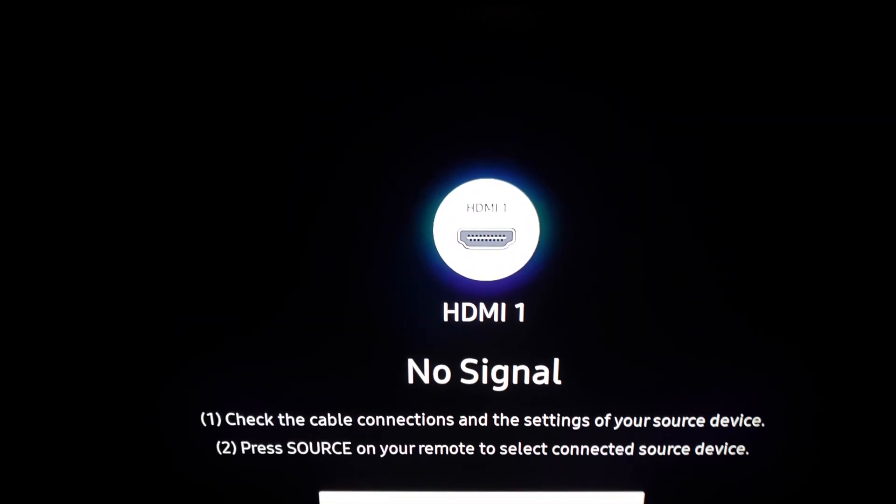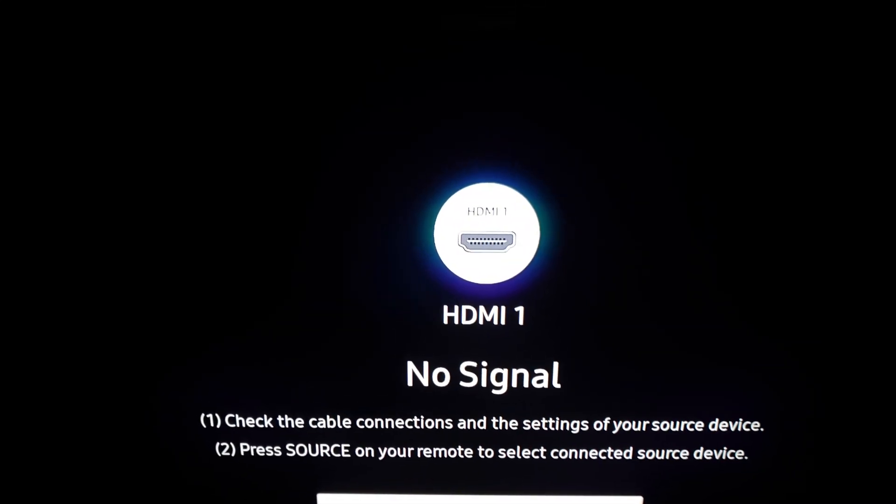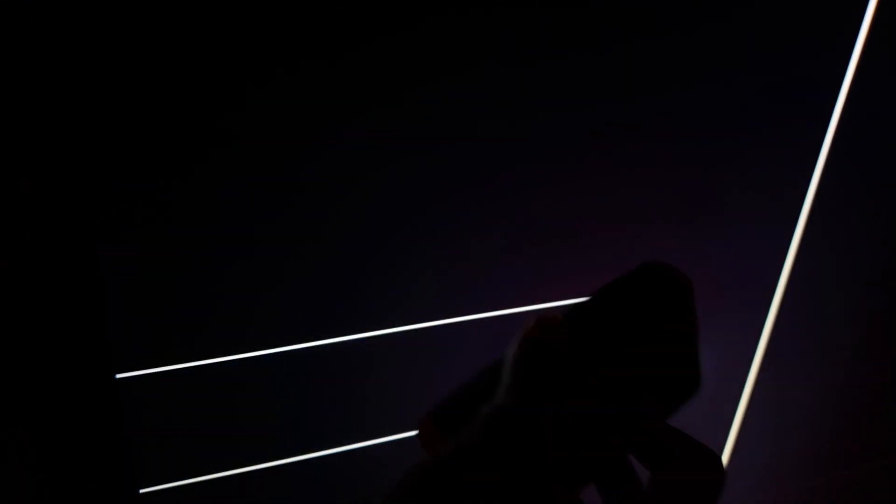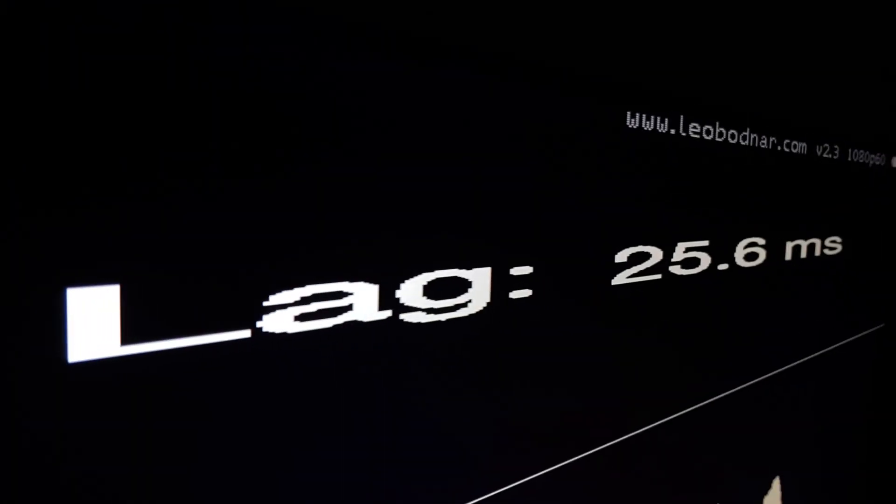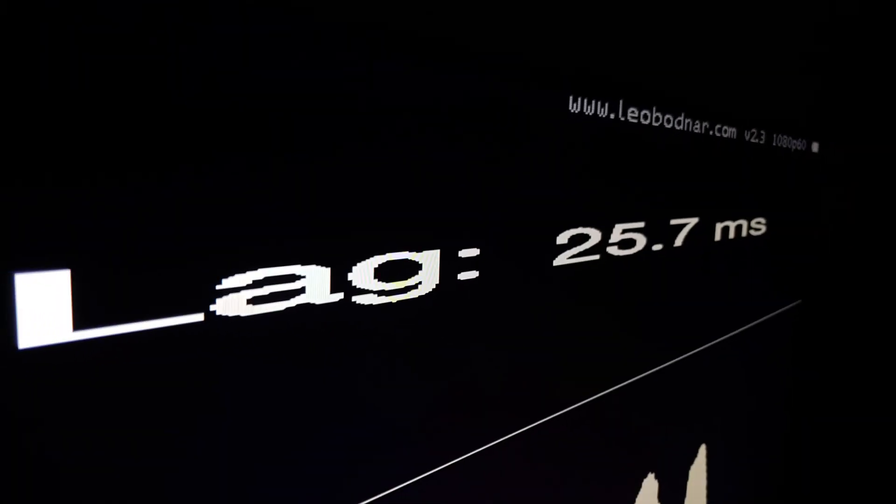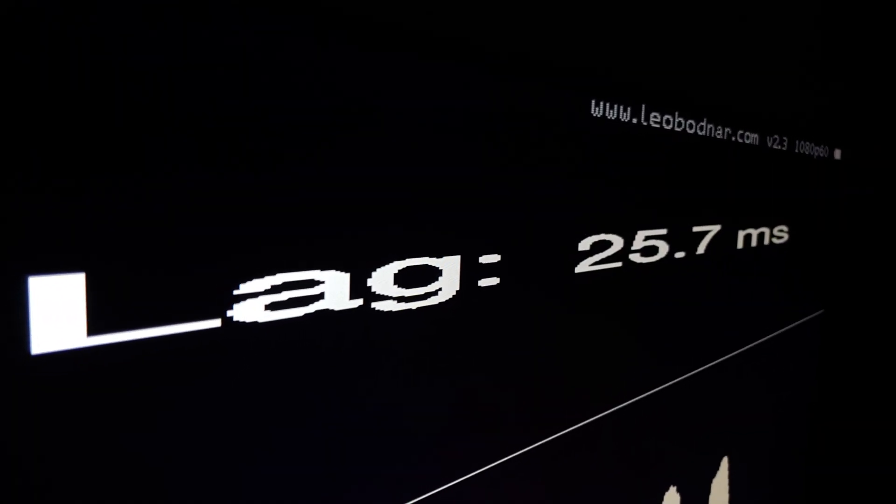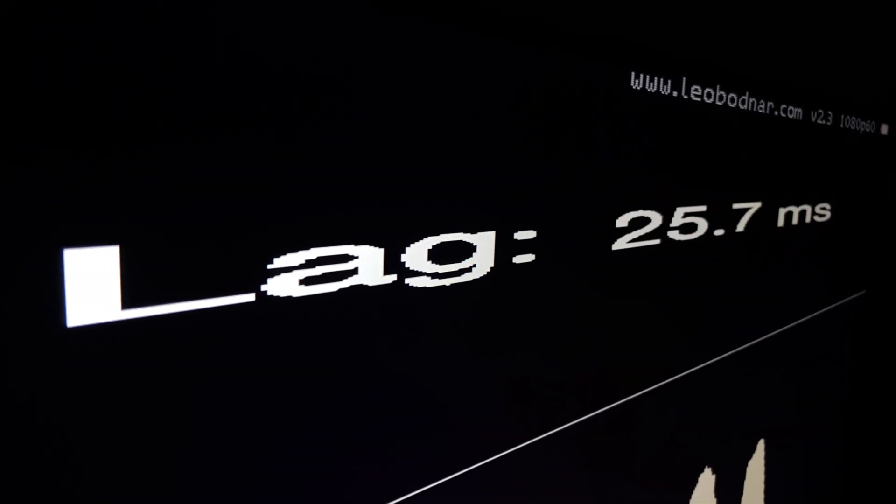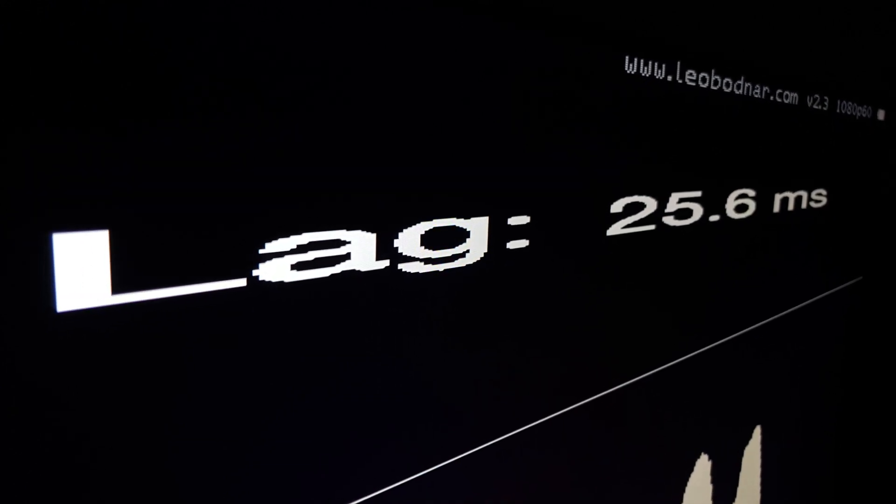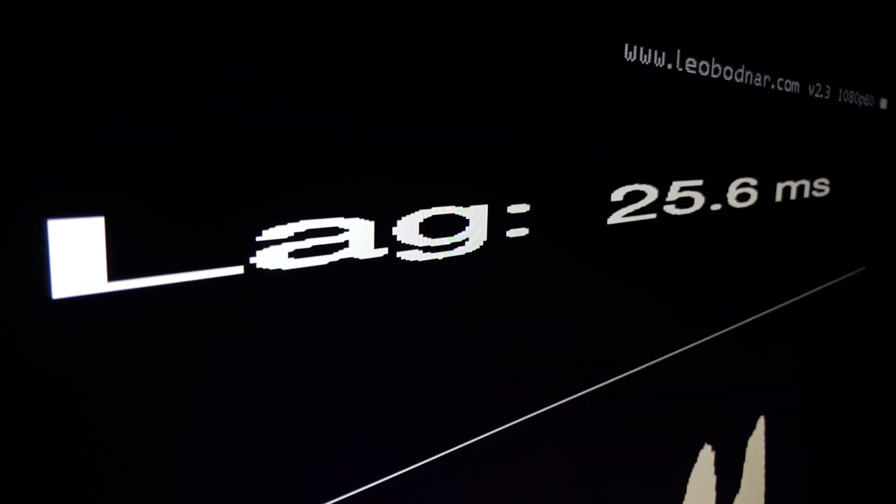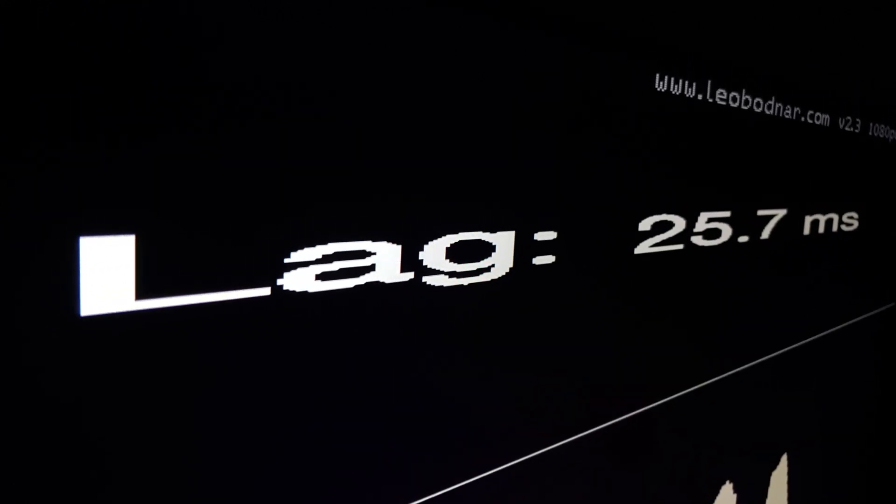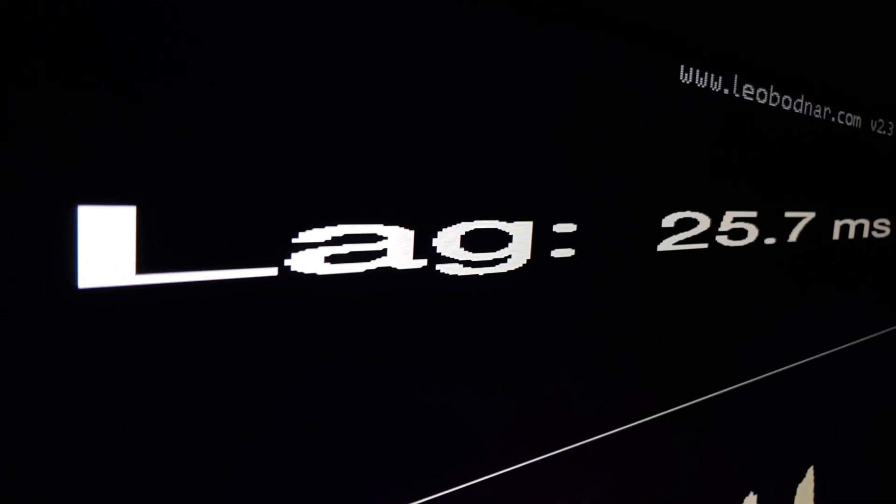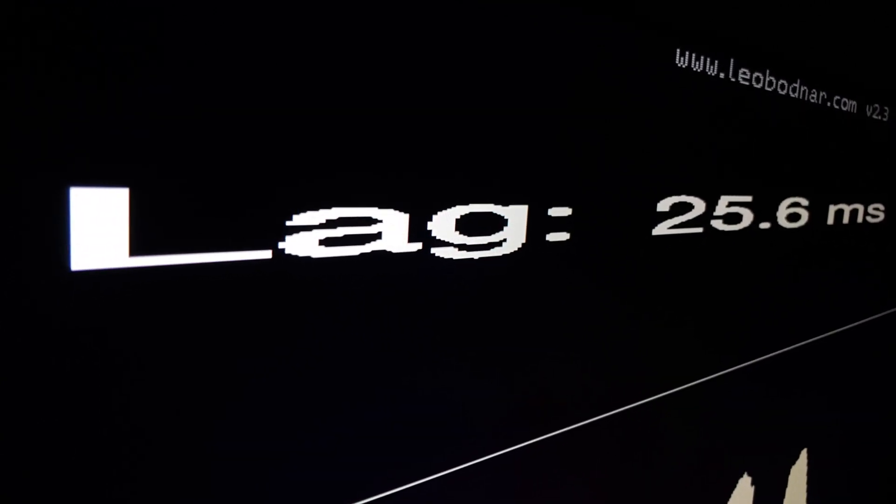What's going on everyone, so we're going to be doing the input lag of the Samsung Q9F. We're going to put our little thing up to this little light here, this little bar. We're going to wait for it in game mode. We are getting 25.7 milliseconds.